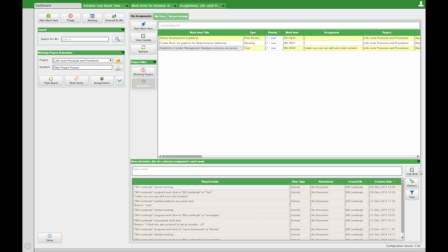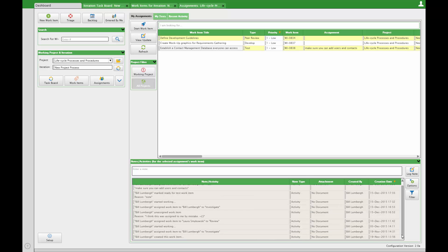You can also log a note, upload or download an attachment from here. This is available in all of the main views.